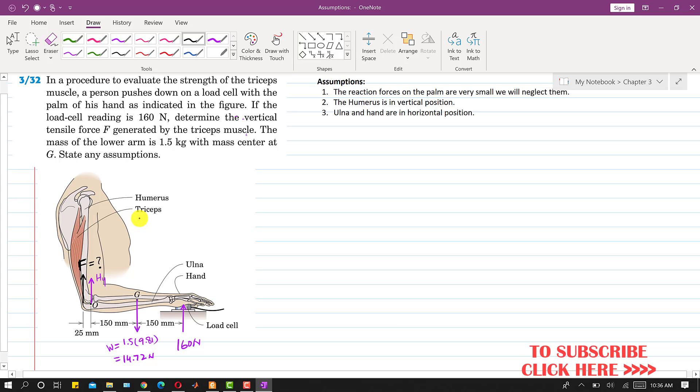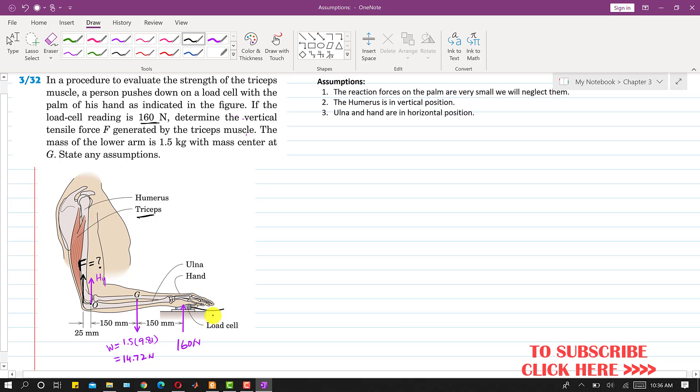a person pushes down on a load cell with the palm of his hand as indicated in the figure. If the load cell reading is 160 newtons, the load cell here is giving a reading of 160 newtons. This means that the reaction of the load cell on the hand is 160 newtons and which will be acting in the upward direction.